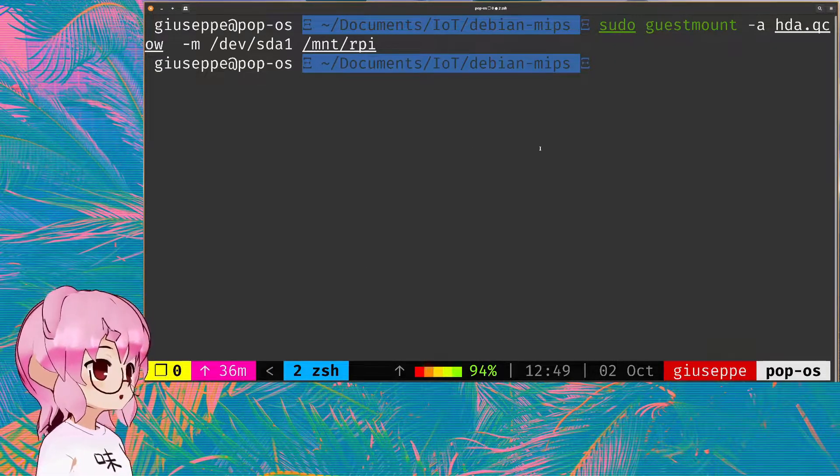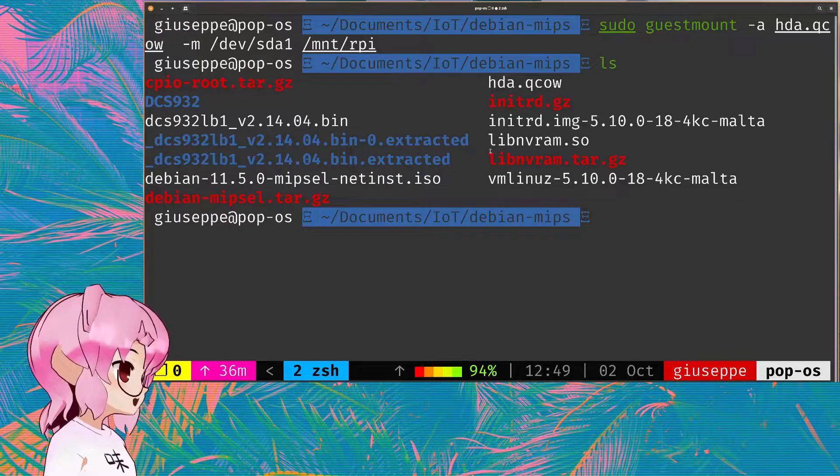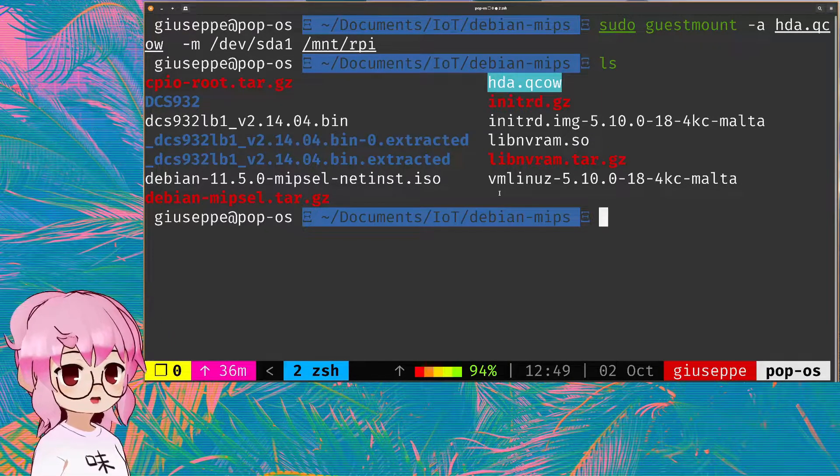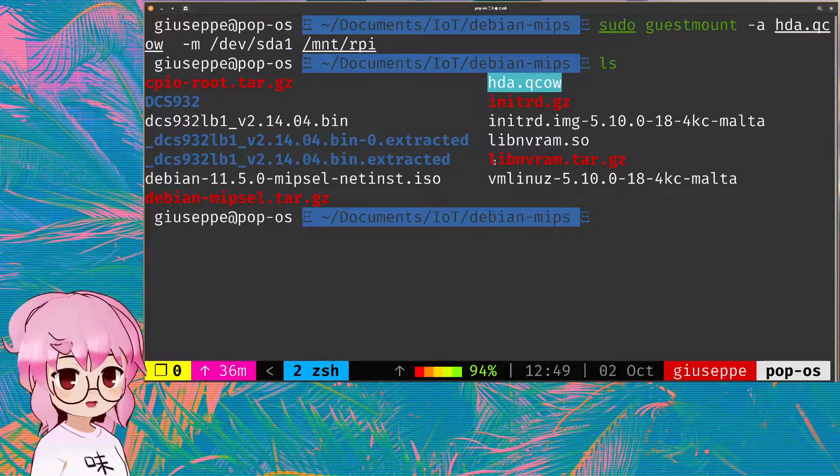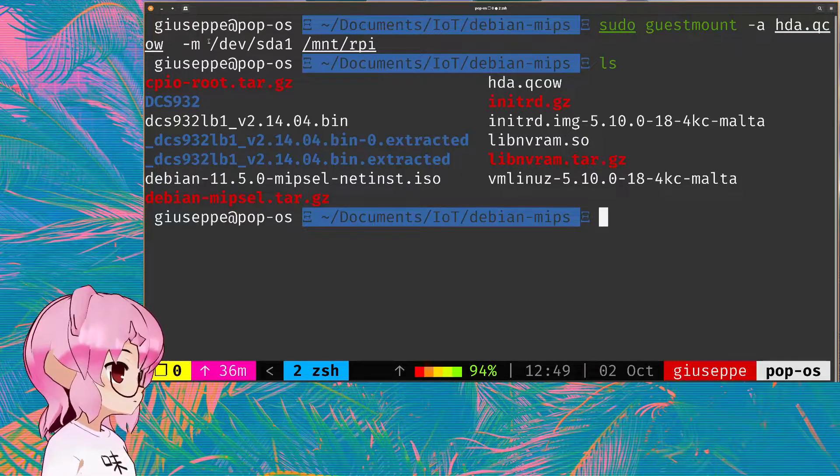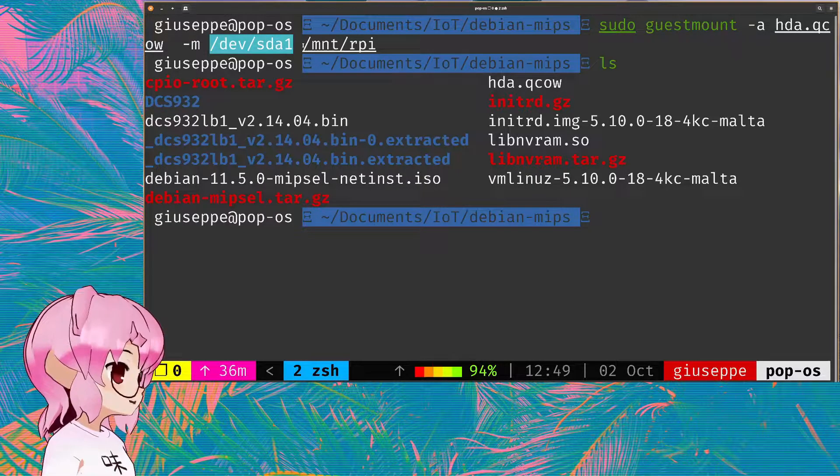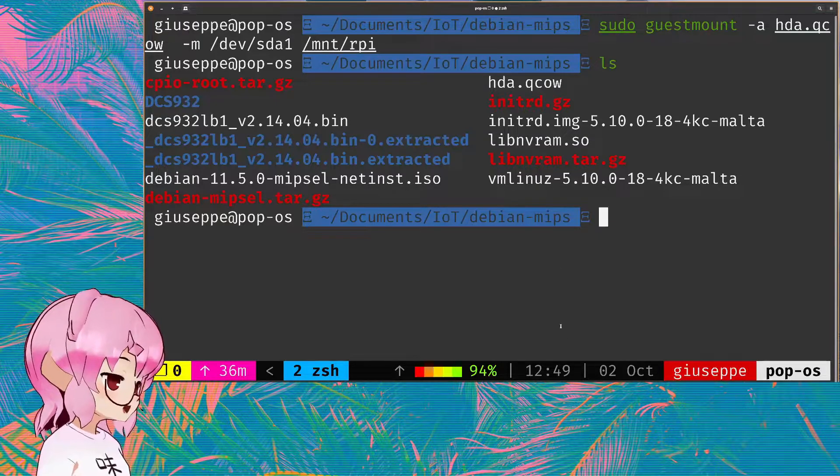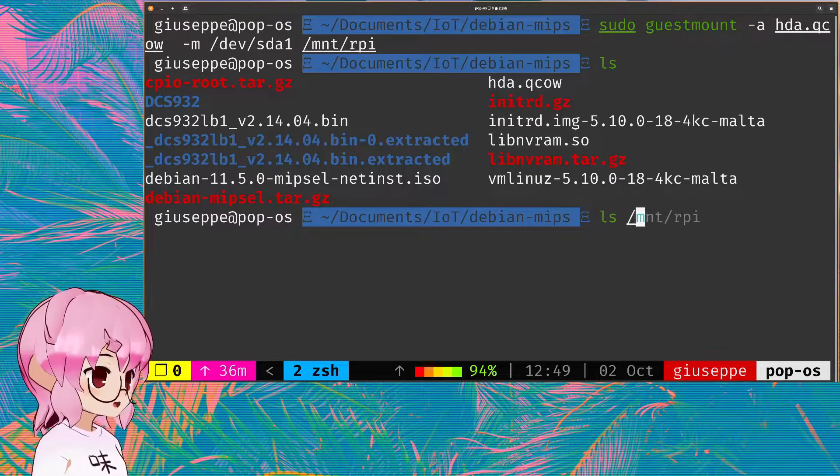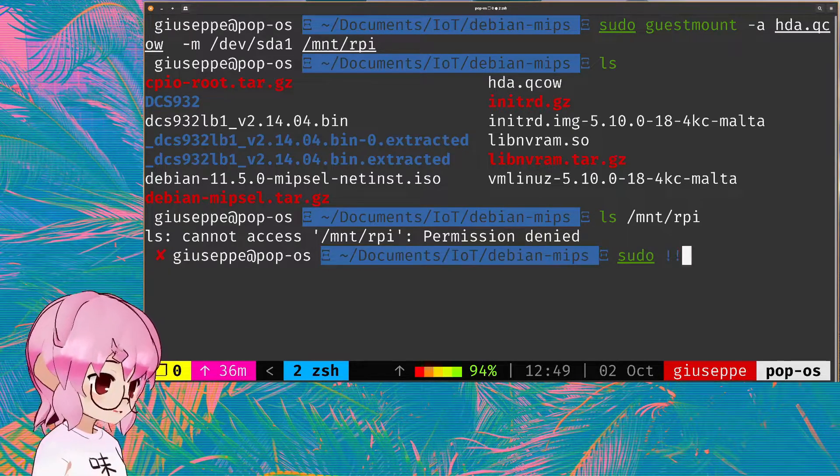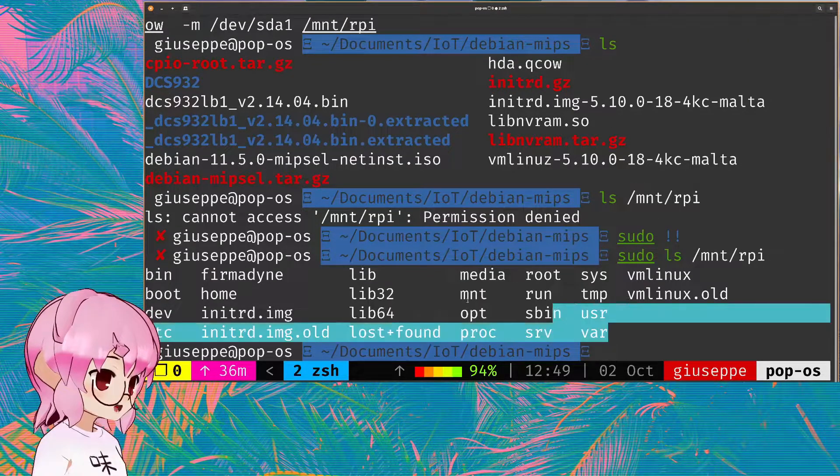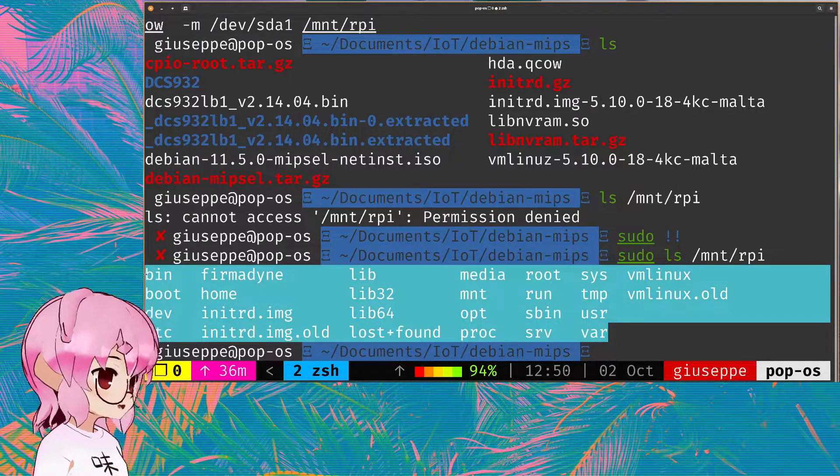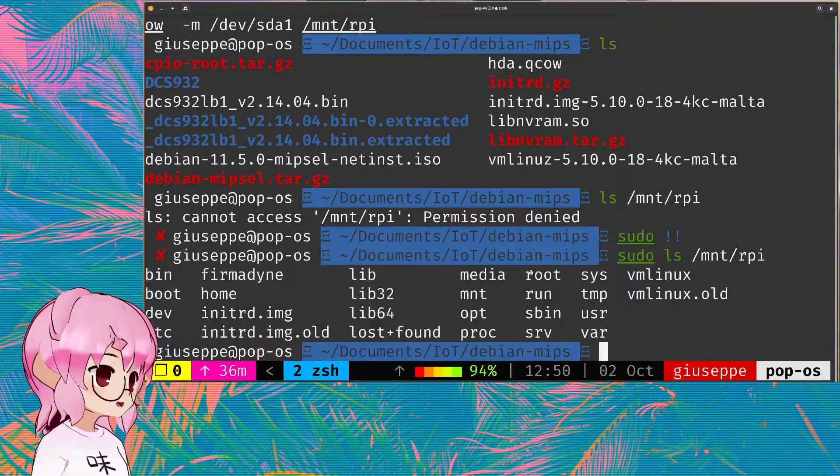So now basically what I'm doing, you can see in this directory, I have a hda.qcow. That's another image that I have that has Debian installed on it. I have mounted that to /dev/sda1 and then we have mapped /dev/sda1 to a directory that I now can actually access. So if we just list mount.rpy, sudo permissions please. You can see it's the file system of the MIPSEL VM.